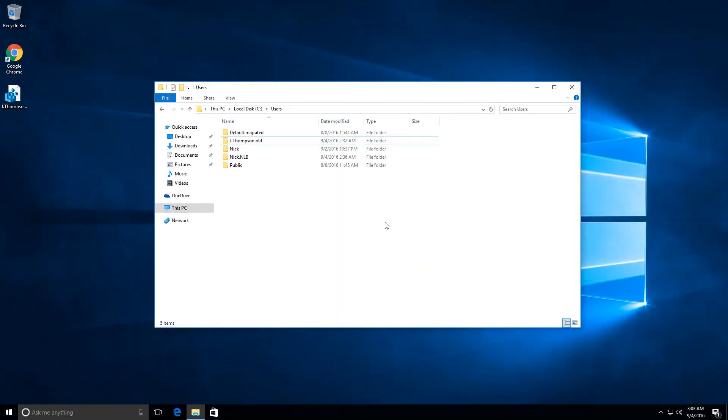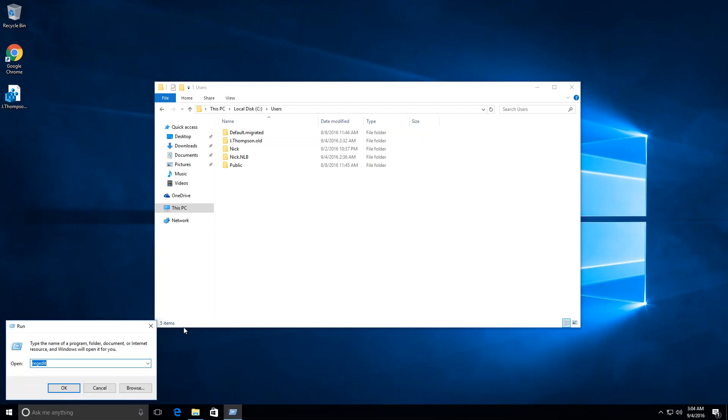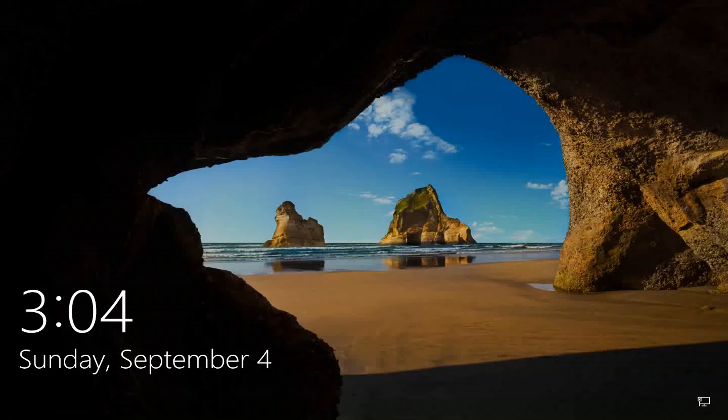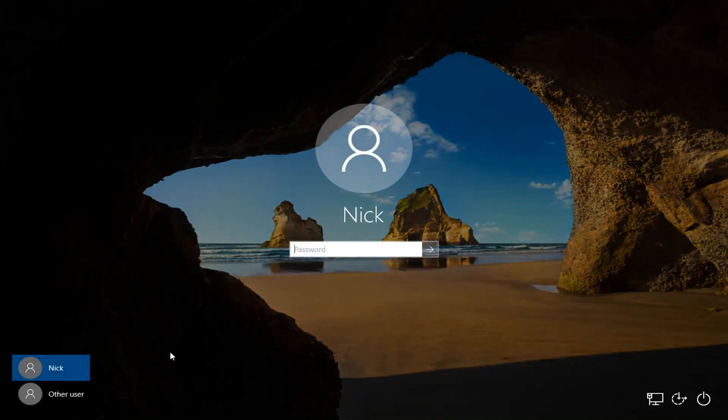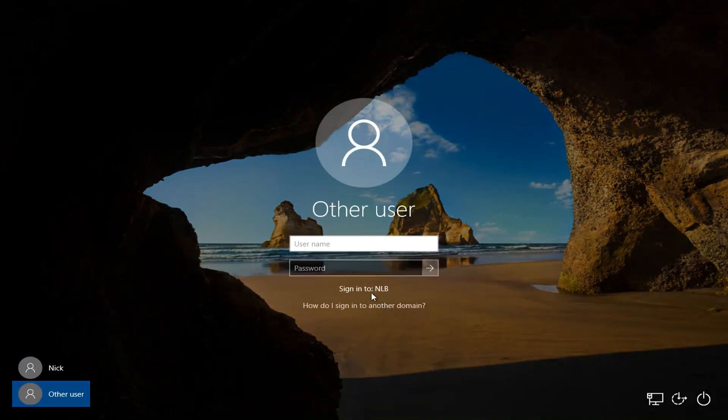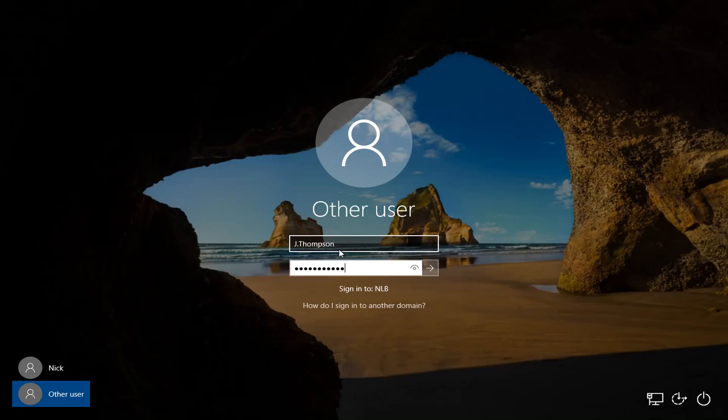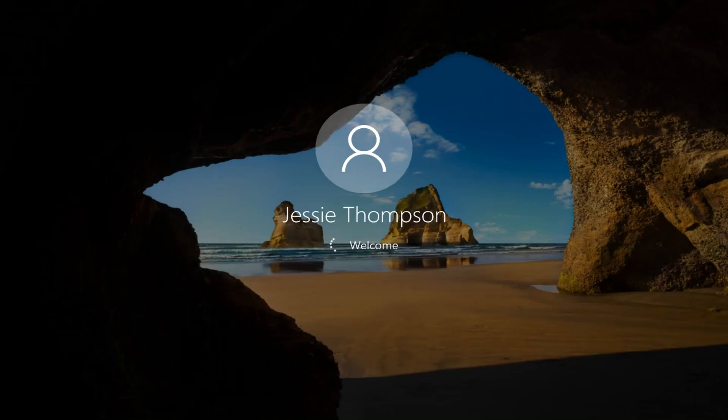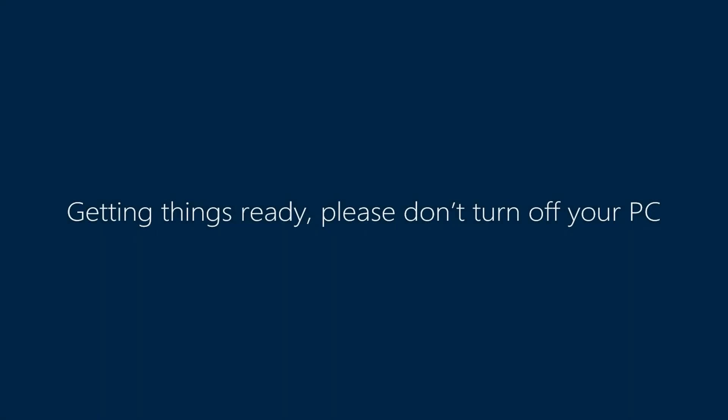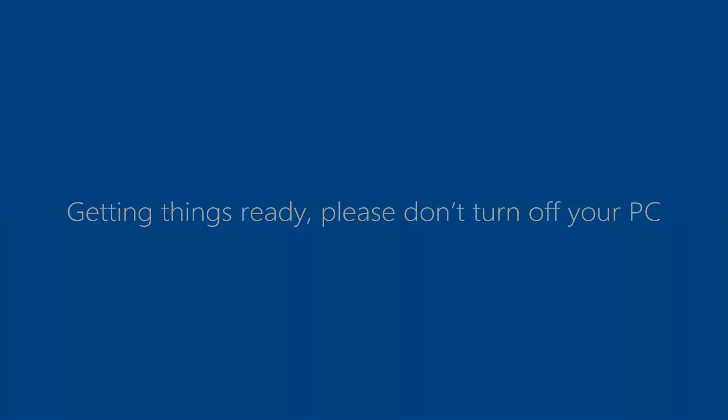After the computer is up and running, I'm going to log in with another user and I'm going to specify Jesse's account. It's currently loading her profile, and as soon as it's not able to find the profile, it's going to start creating a new one. This is the thing you want to see when you recreate the profile. It's going to take some time to recreate everything, all the folders.